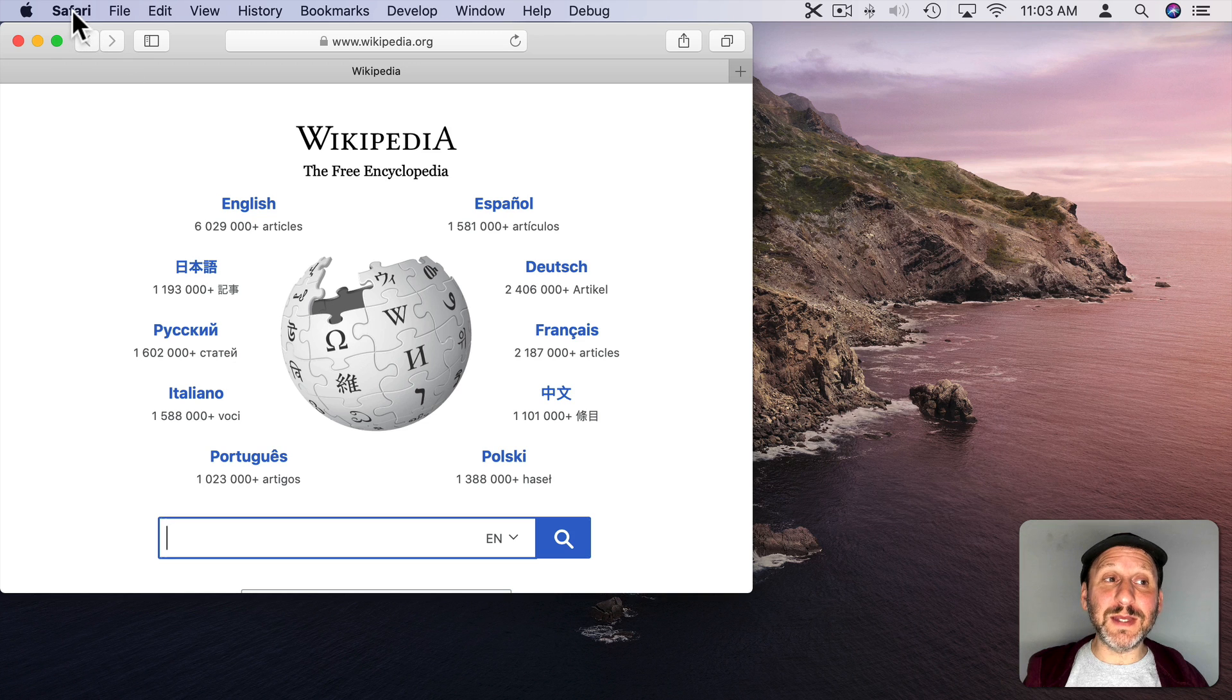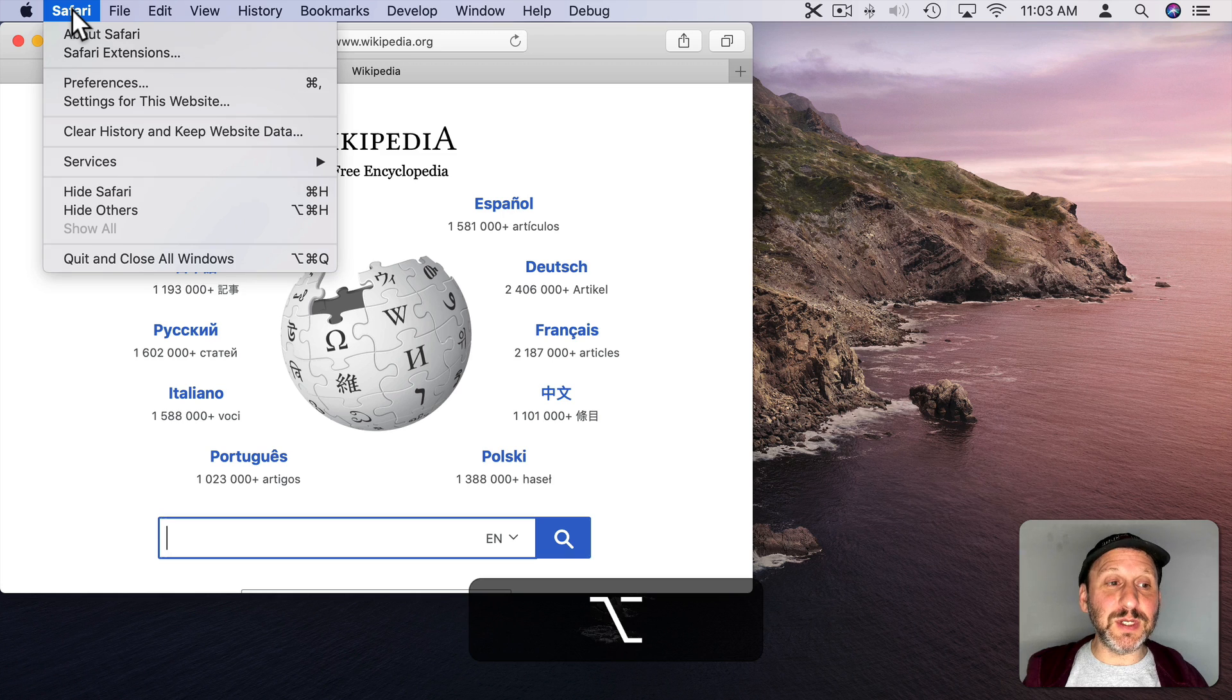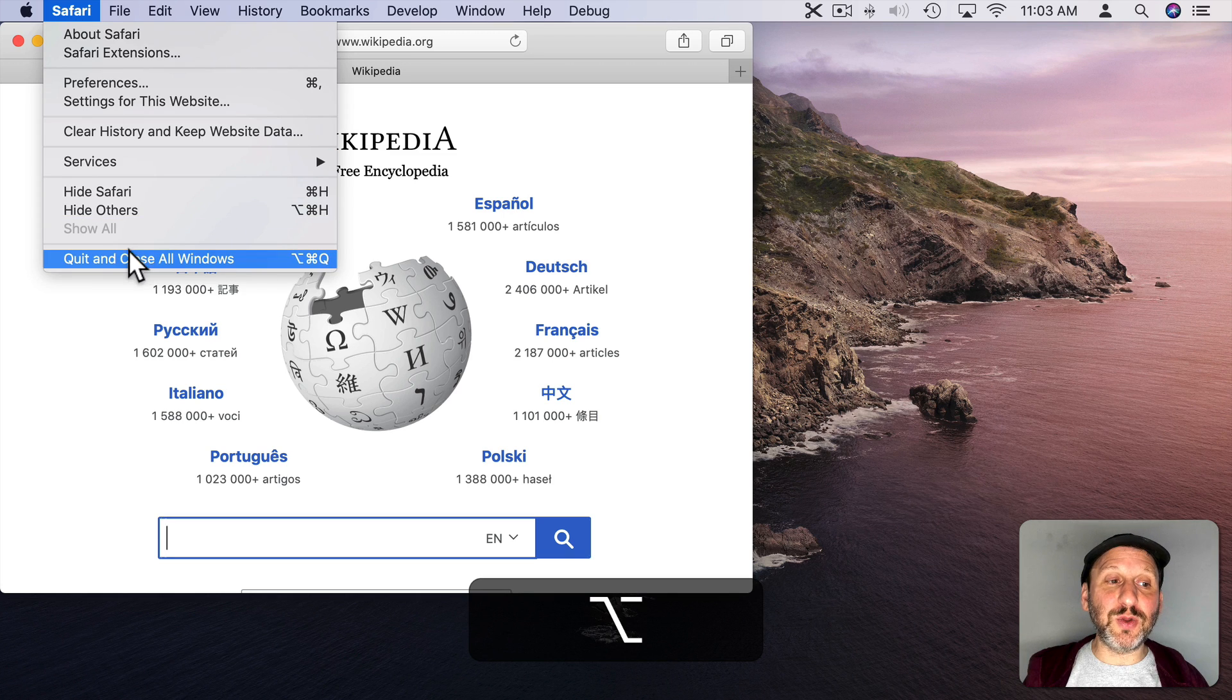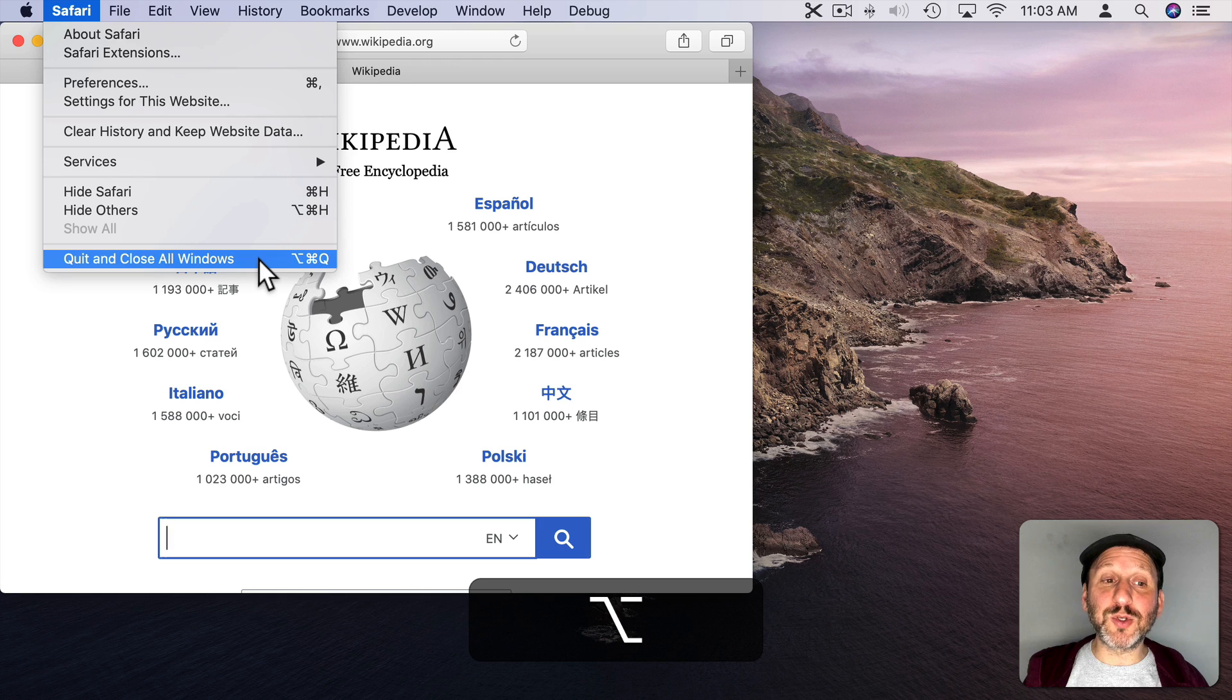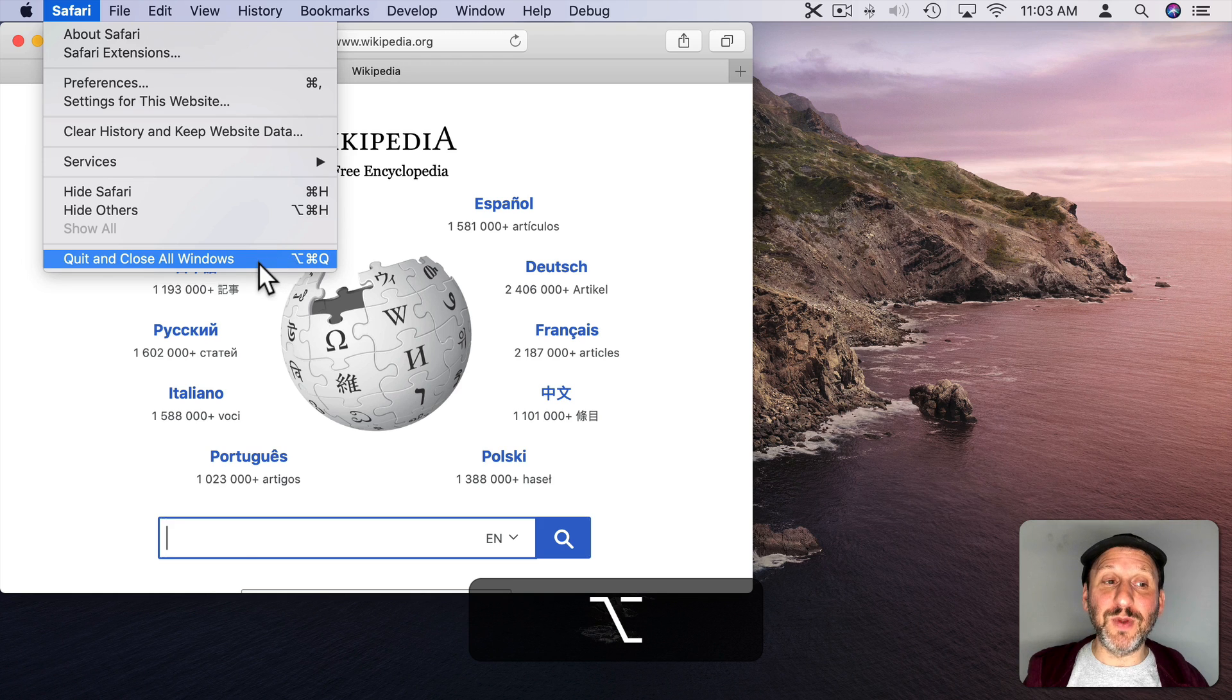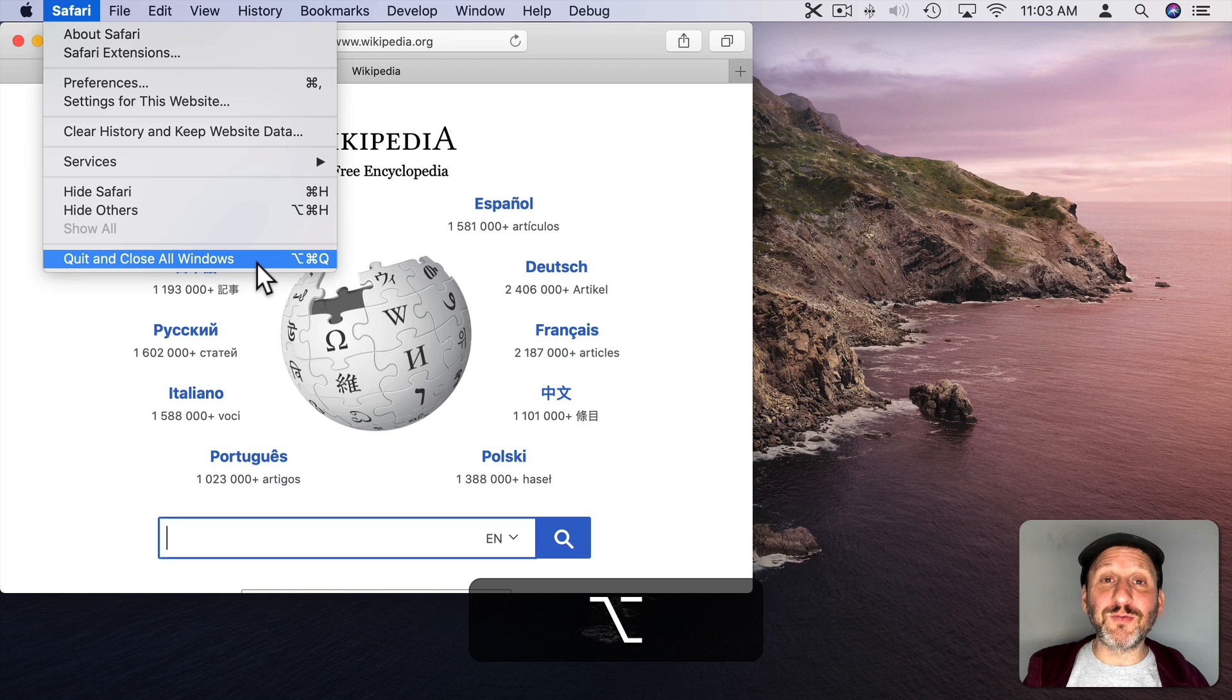One is when you go to Quit, if I hold down the Option key, you could see Quit changes to Quit and close all windows. Or I could use the keyboard shortcut Option Command Q. This will close that window, quit the app, and when I launch the app the next time it runs like no windows were previously opened.